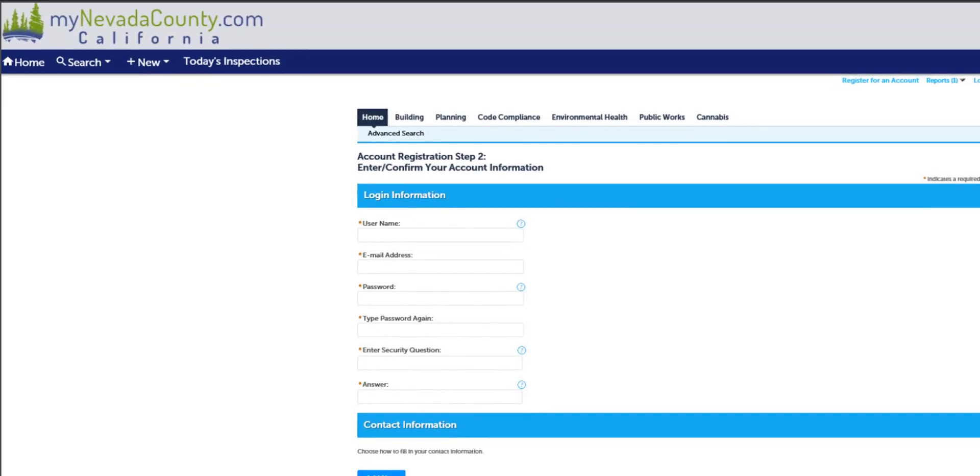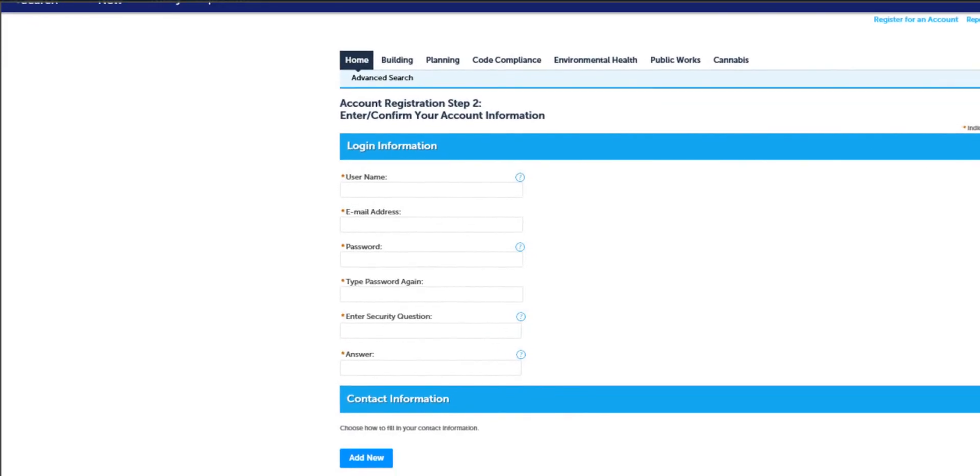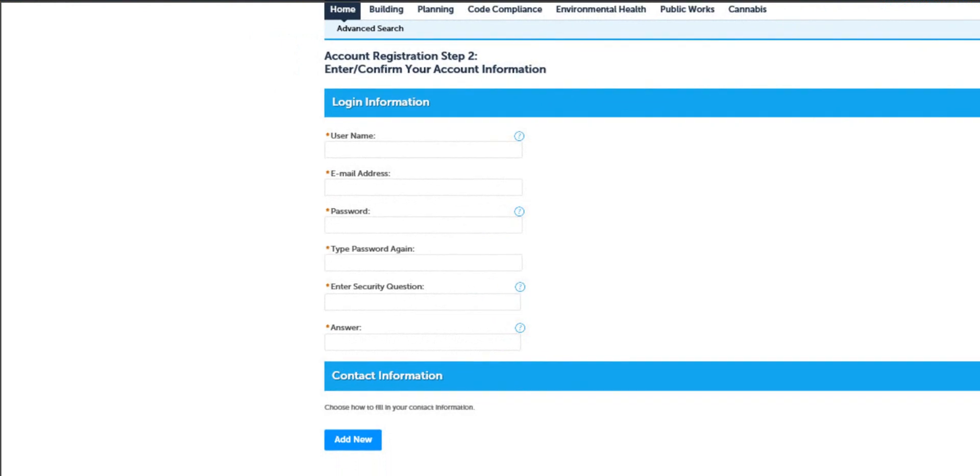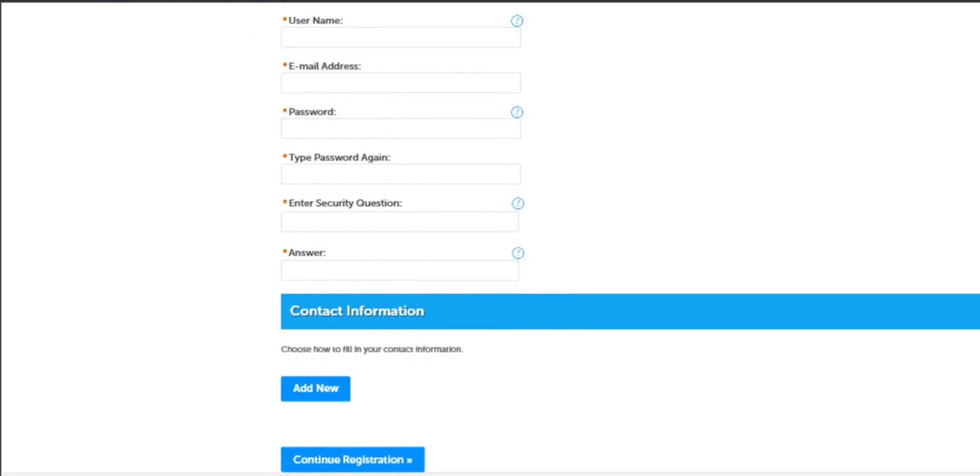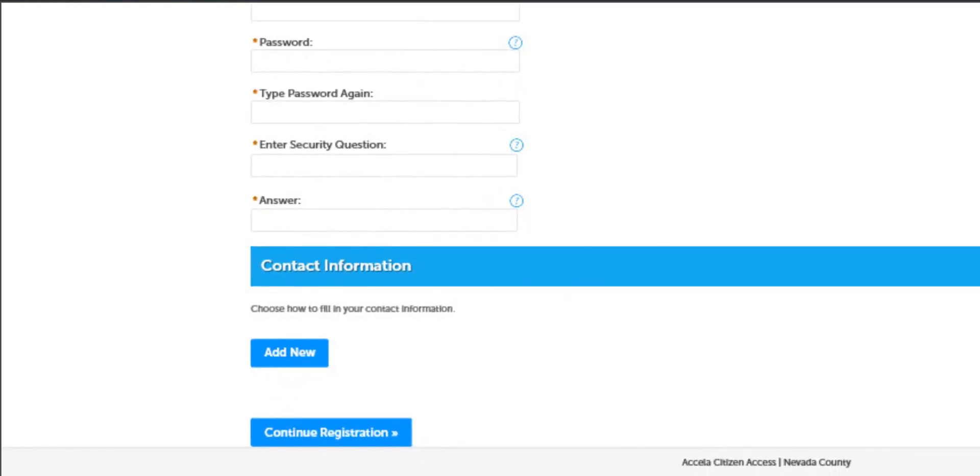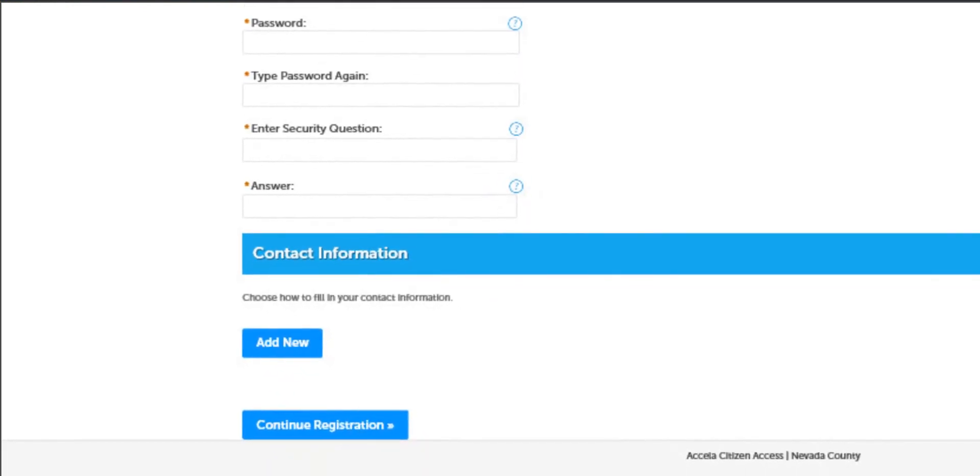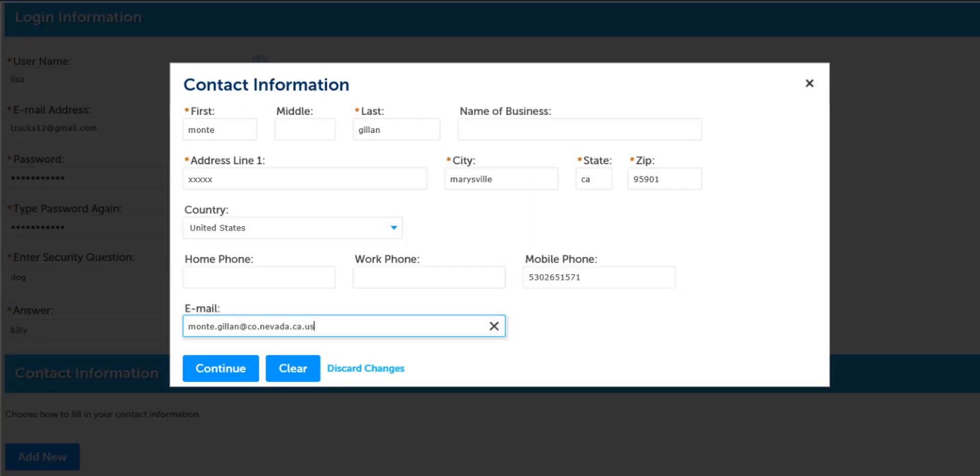As you continue setting up your account, step two is your login information and your contact information. Please select the add new button to fill out your contact information. Here you want your current address, your phone number and your email address and then select continue.